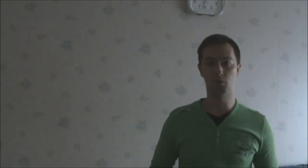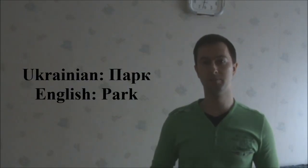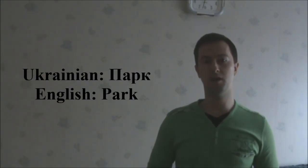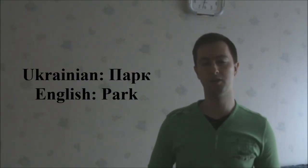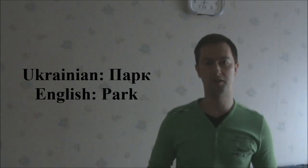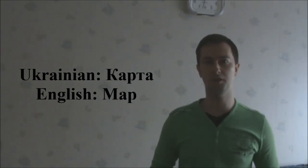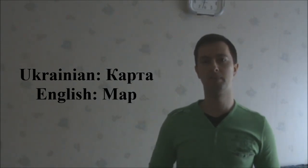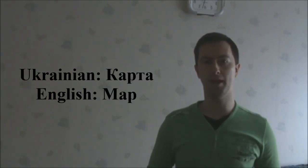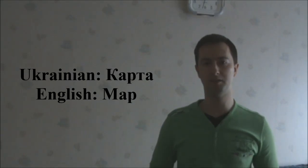The fourth one is парк, meaning park. The fifth one is карта, meaning map.